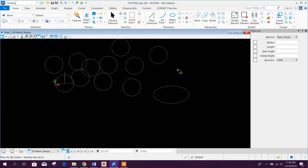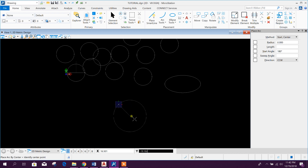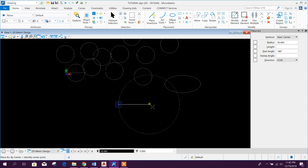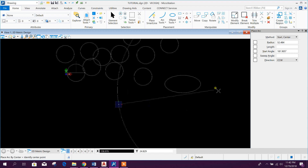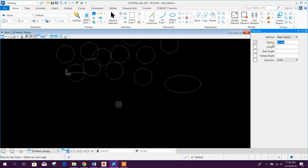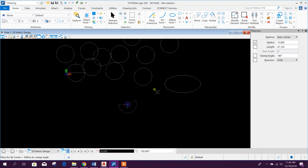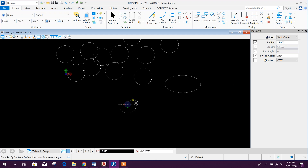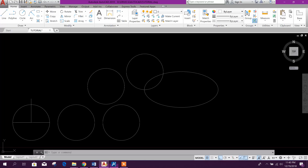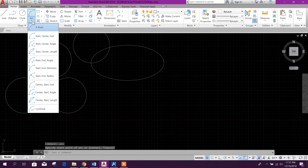Now go to MicroStation arc tool for creating arcs. Press anywhere to create the start edge of the arc, then make it straight. We can create radius by clicking on it — for example 15 Enter — then click another point. We can fix the angle here, for example 180 or 235. Like this it will create the arc.